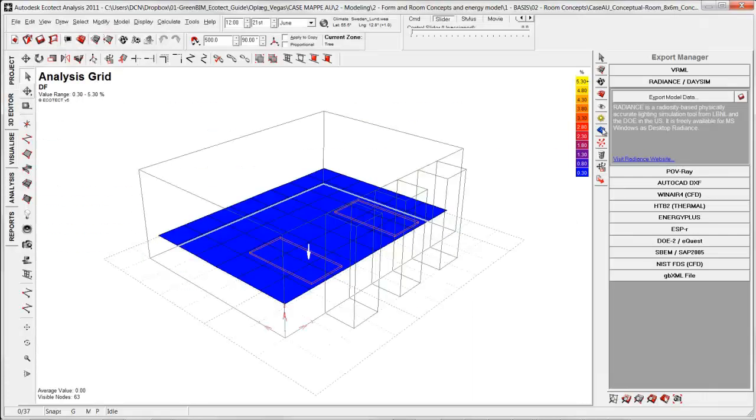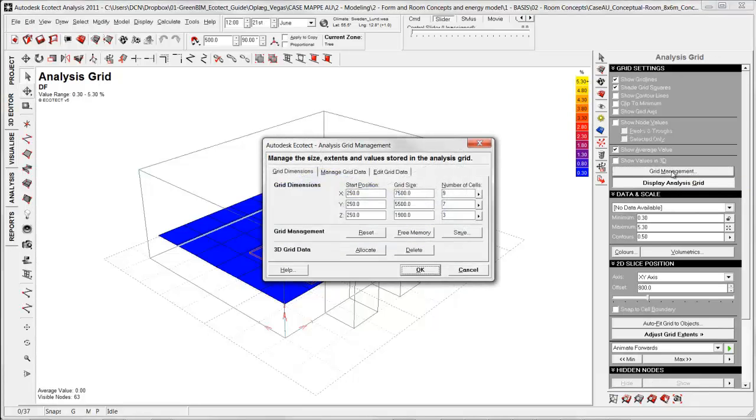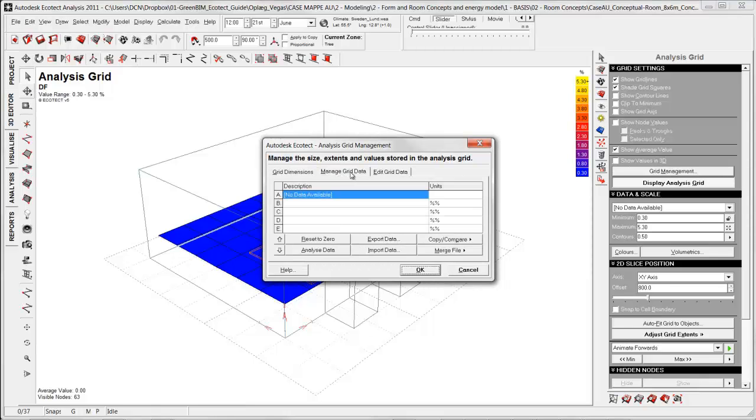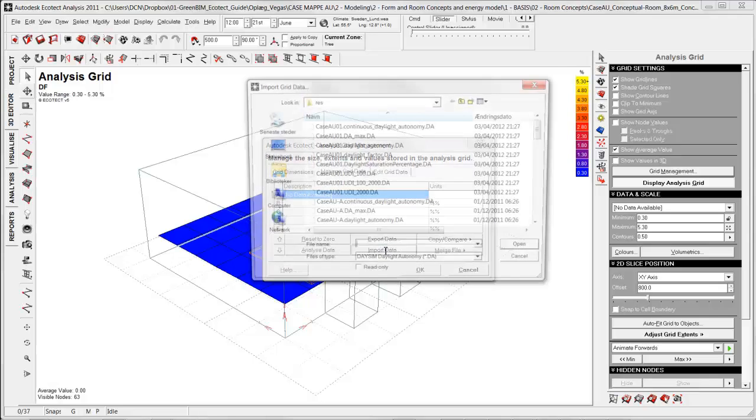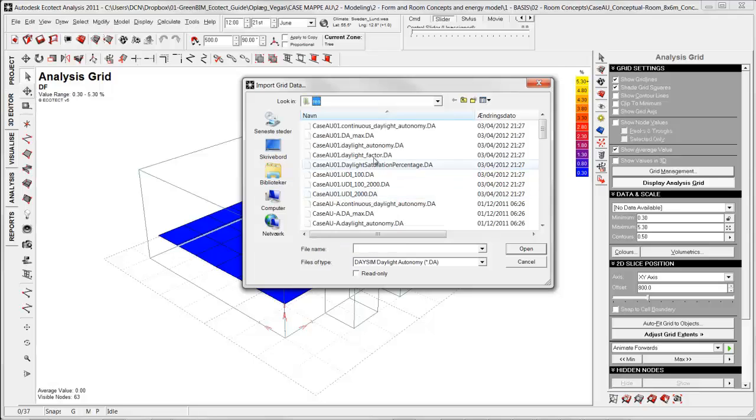First I go back to the analysis grid tab where I go to grid management. In here I can import the analysis from DASIM under manage grid data, down here import data. Find in the folder of DASIM if you have saved it there in the subfolder RES result folder.